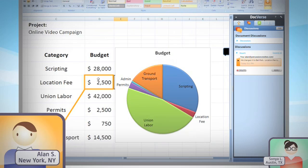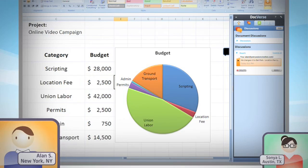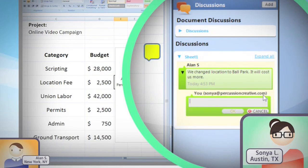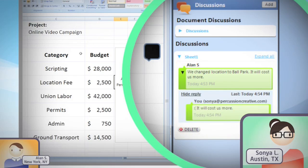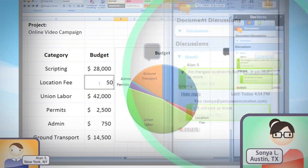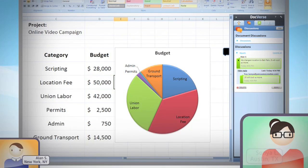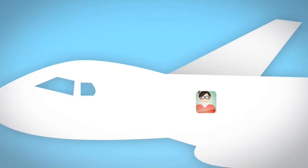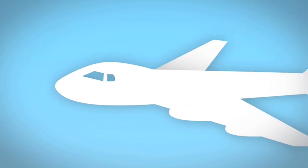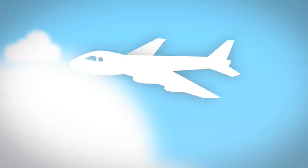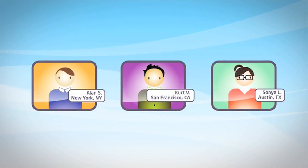That means no more emailing attachments around or constantly cutting and pasting changes manually. And because your file stays on your computer, you can always edit it, even if you're working offline — say, on an airplane. DocVerse automatically tracks the changes you make and then intelligently merges them with everyone when you get back online.